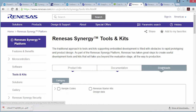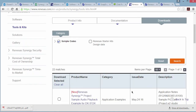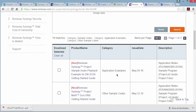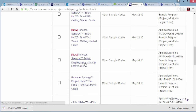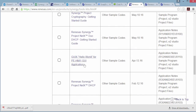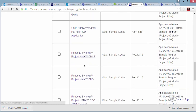The download tab provides a list of sample codes and kit design data. Select sample codes and click search. This brings up a wide variety of examples, such as audio, web servers, crypto, GUIs, and USB.